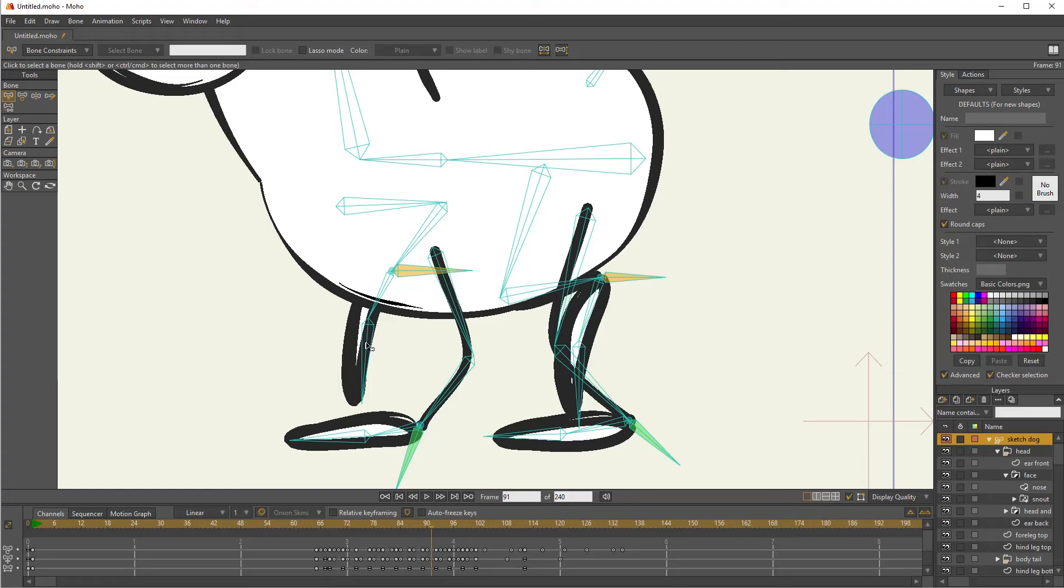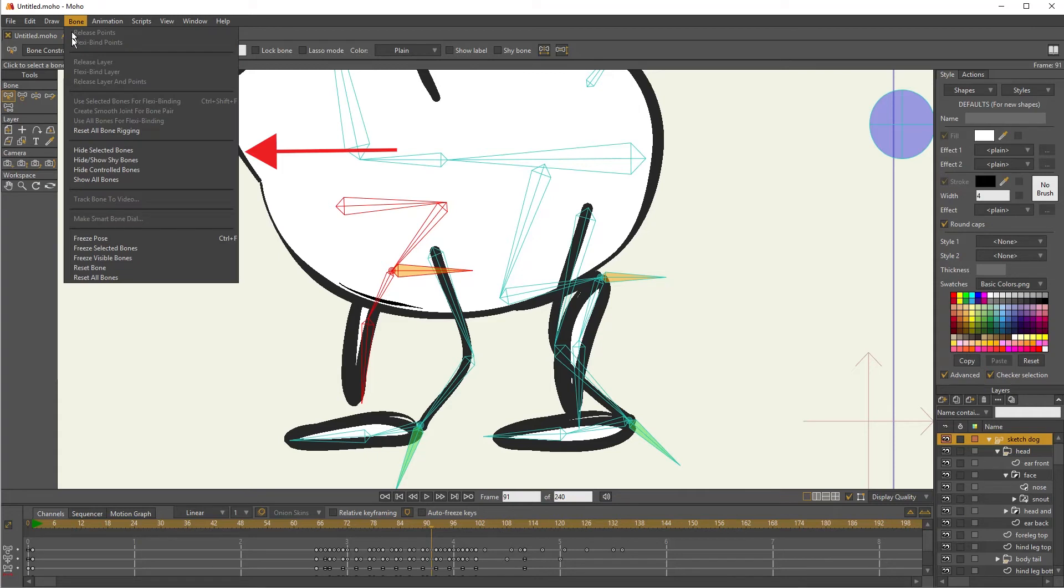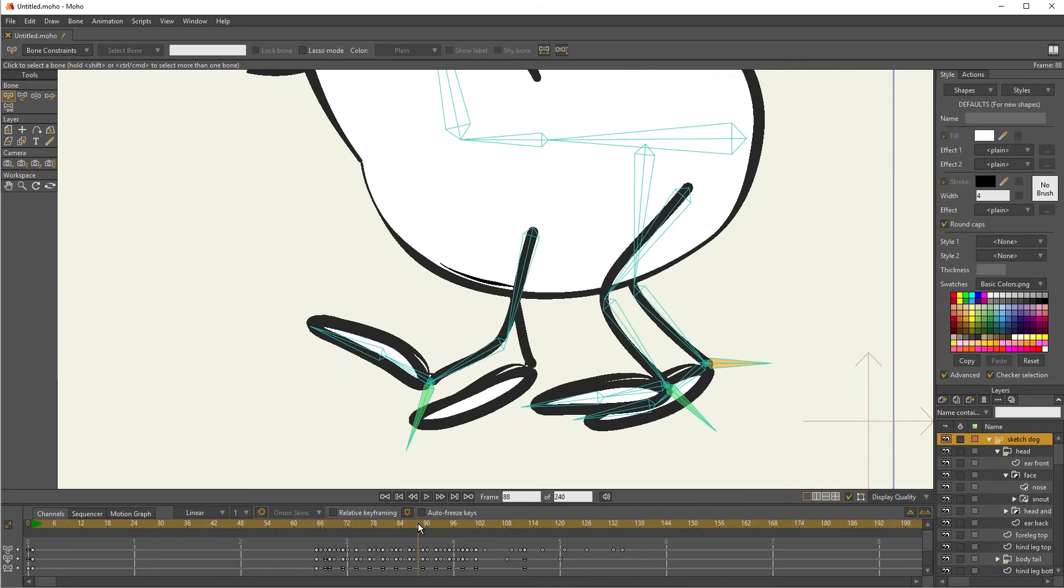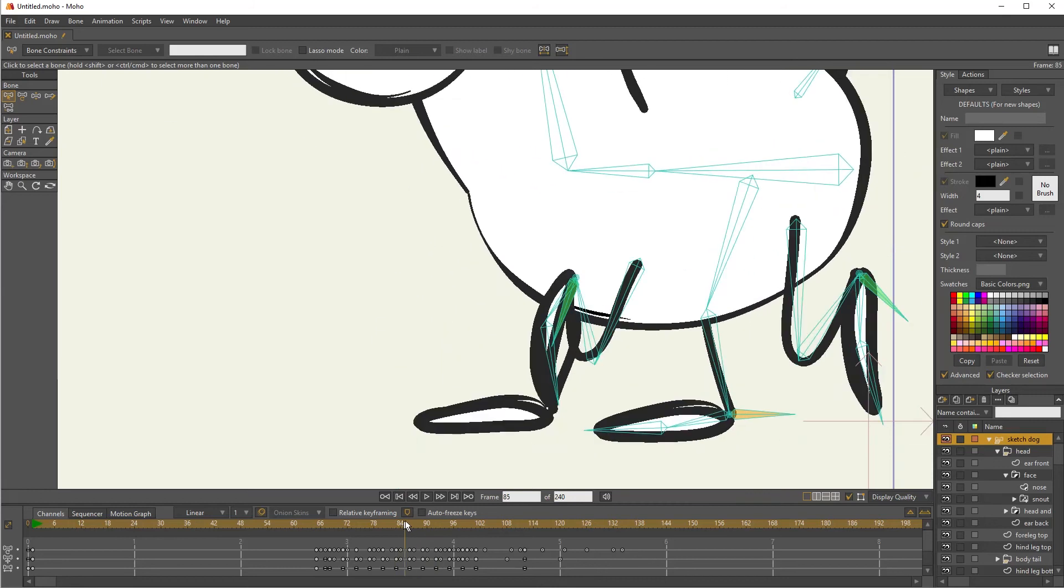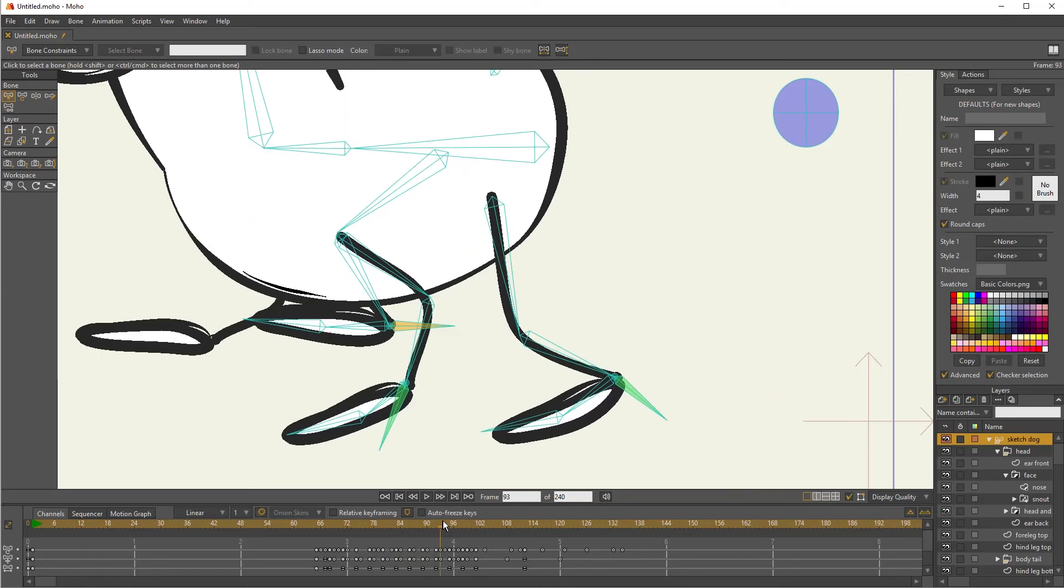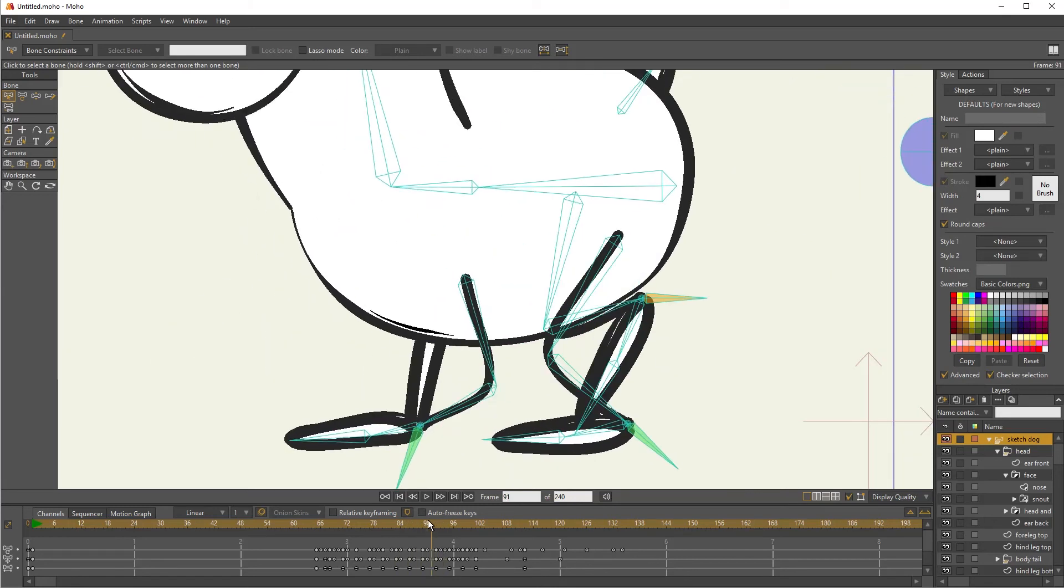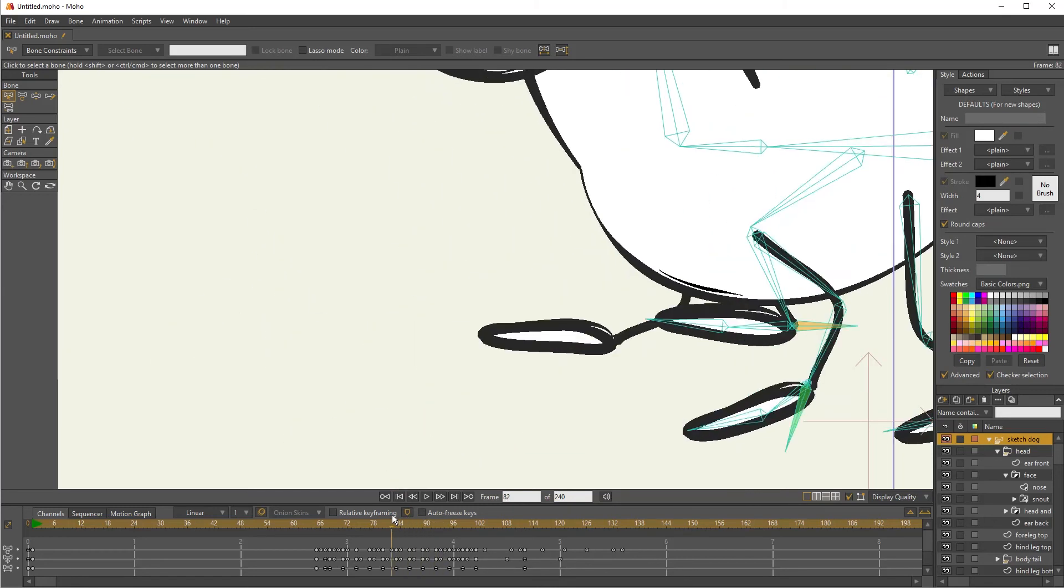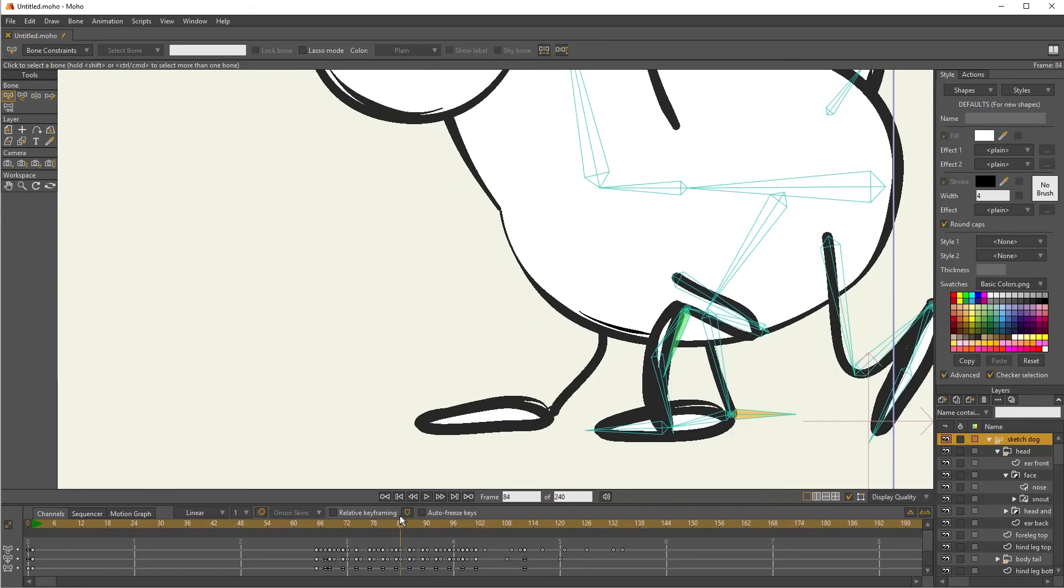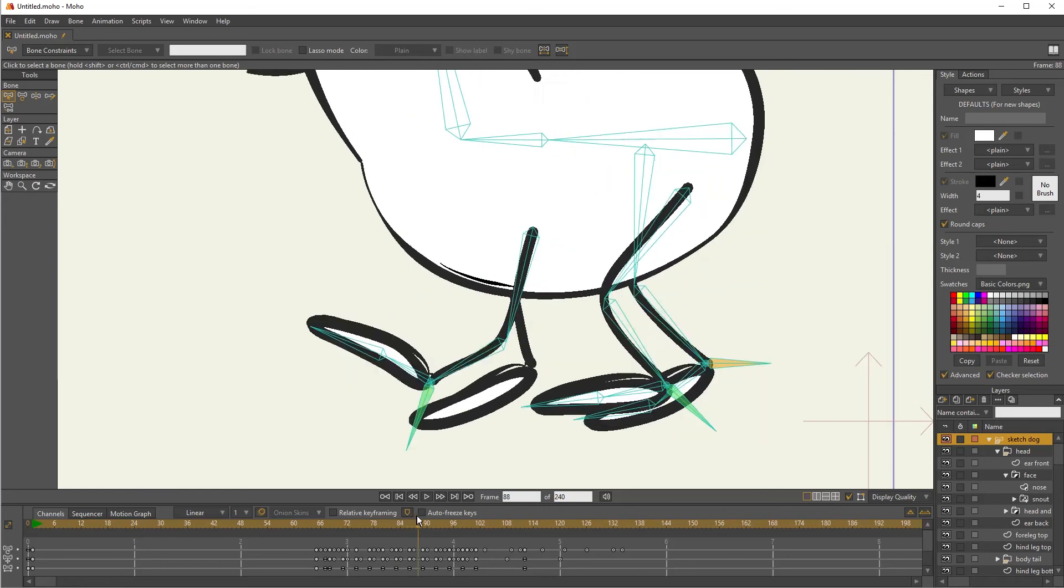So I'm going to go ahead and start by just selecting. I need to move to a frame where I can see the difference easily, but I'm going to select all those bones for that other leg that's just right on top of it when they're crossing over. I'm going to go to bone and I'm going to choose hide selected bones.